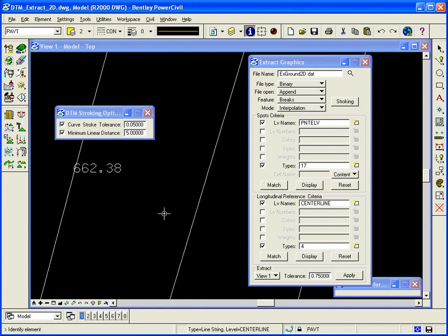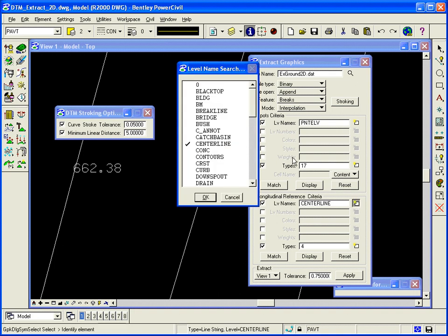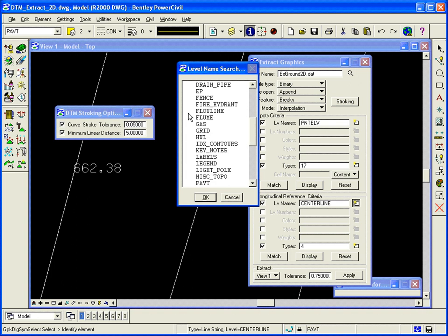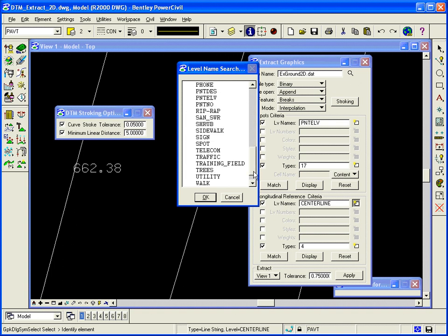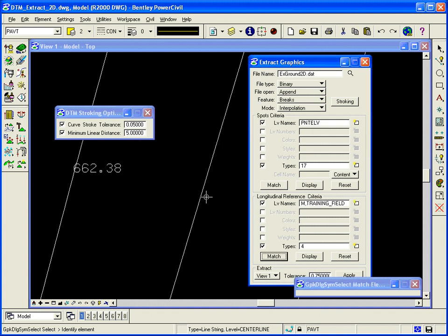Now, there's more than one type of brake line, so I can click the select levels option here, and I can turn on all the levels I wanted to look for. I can also select more brake line, center line, flow line, sidewalk, telecom, training field, and I believe that's it. I click OK, it grabs those. I can also select more types if I want.